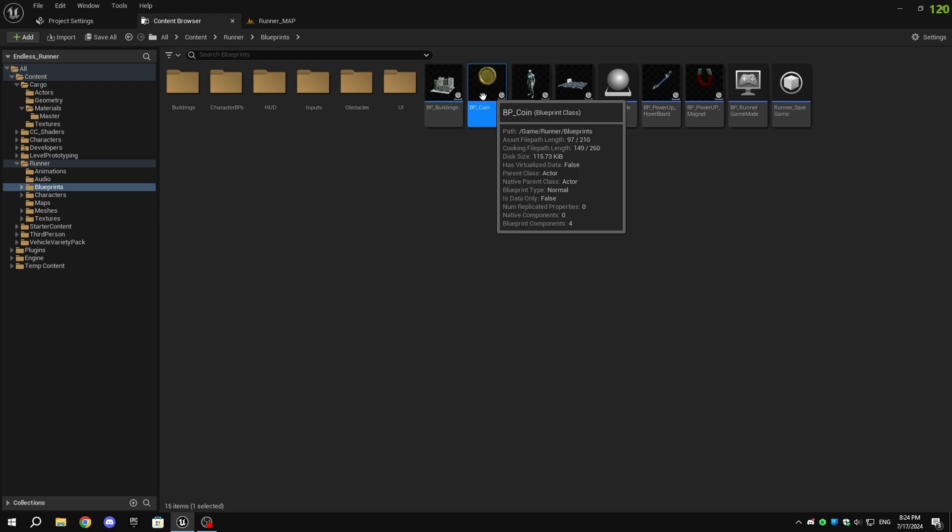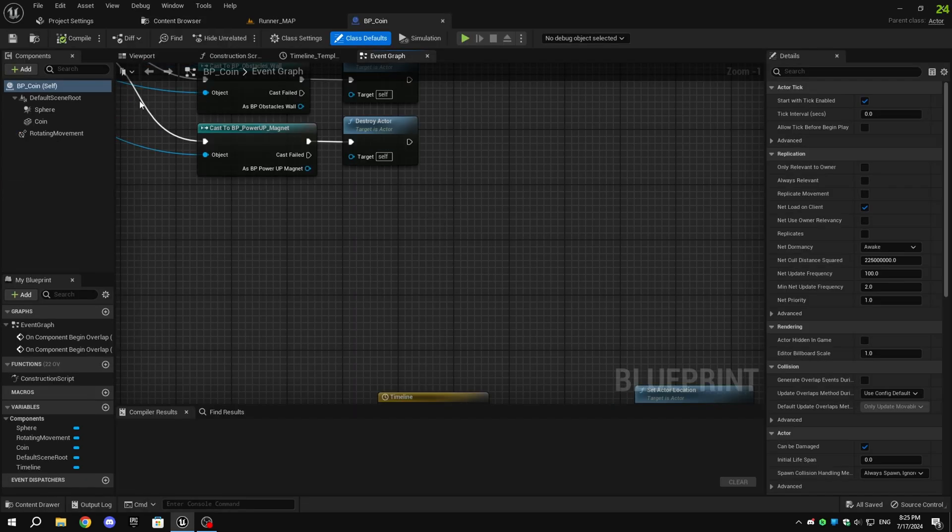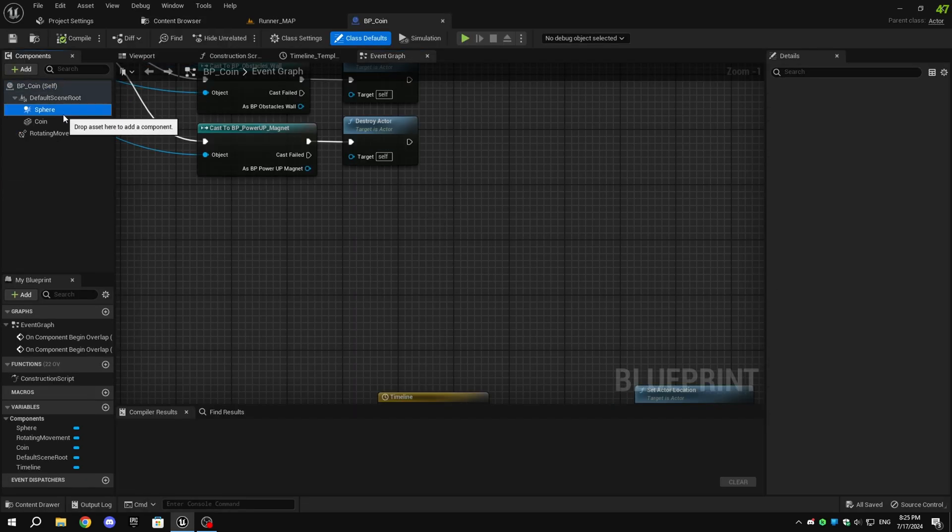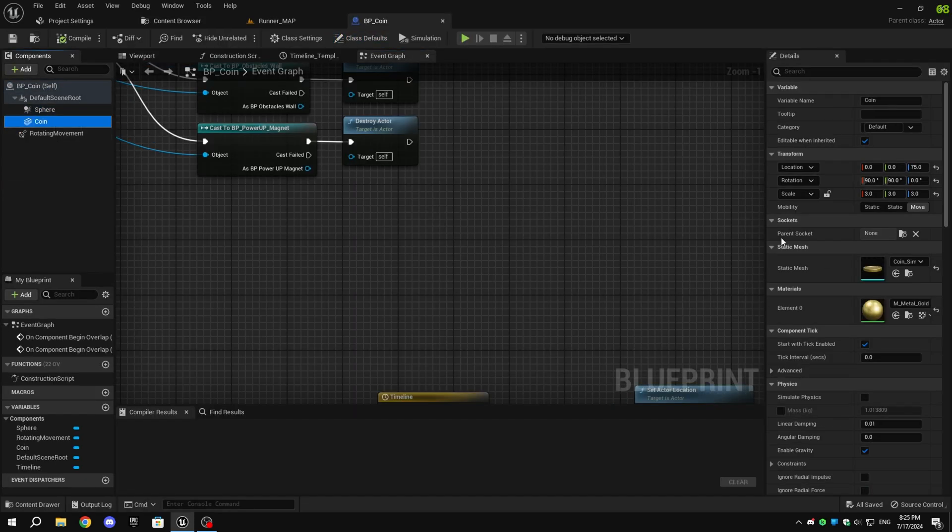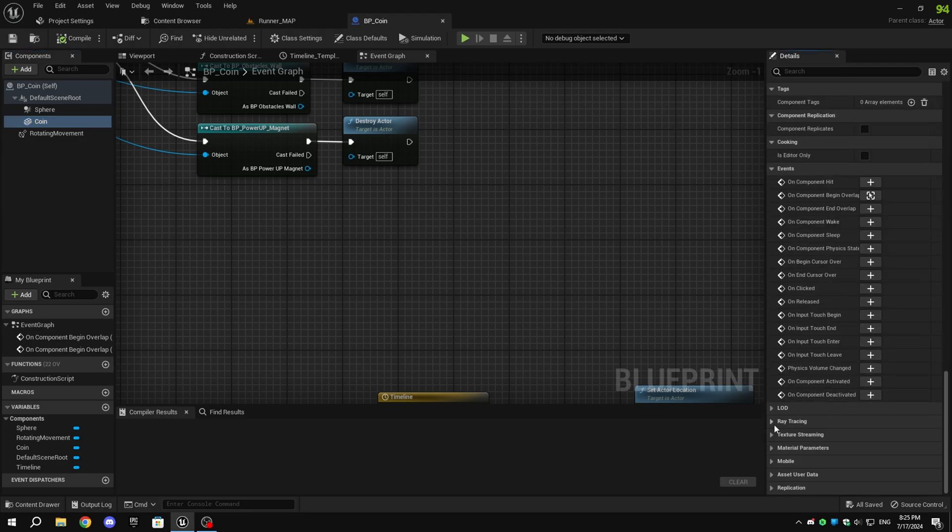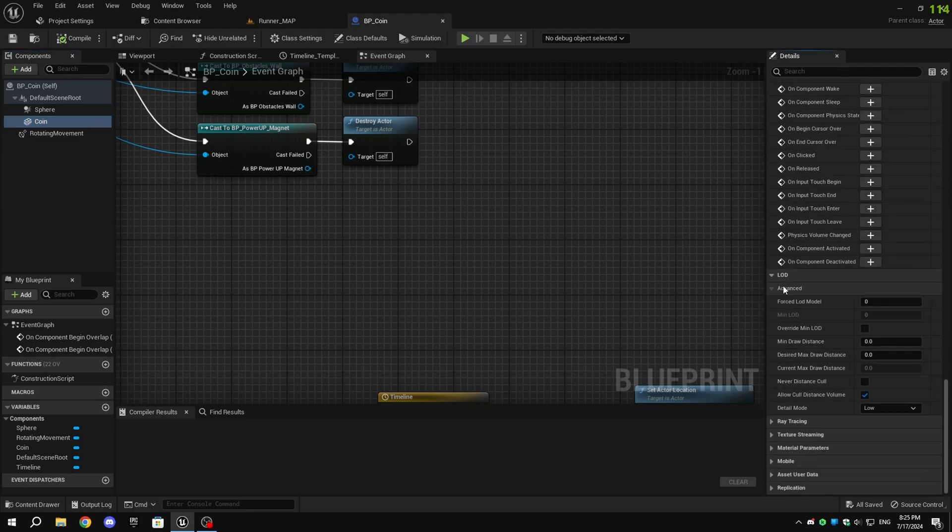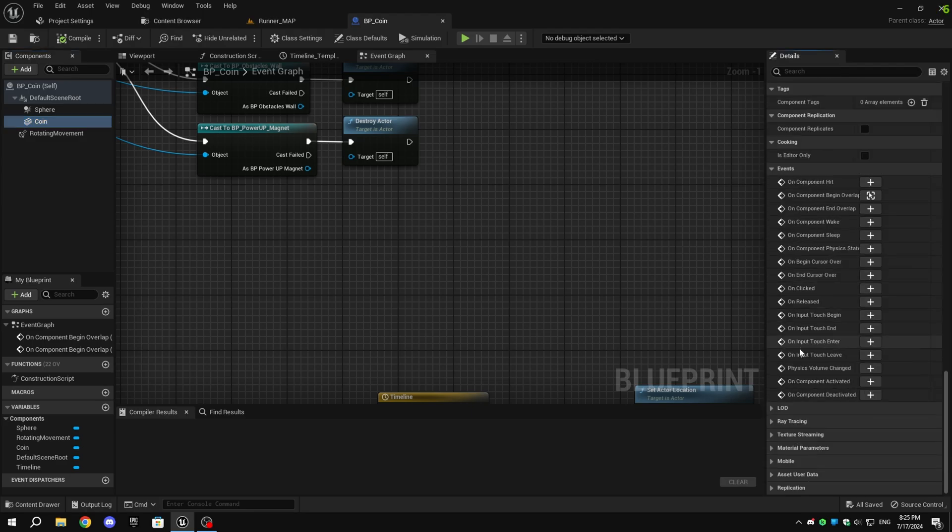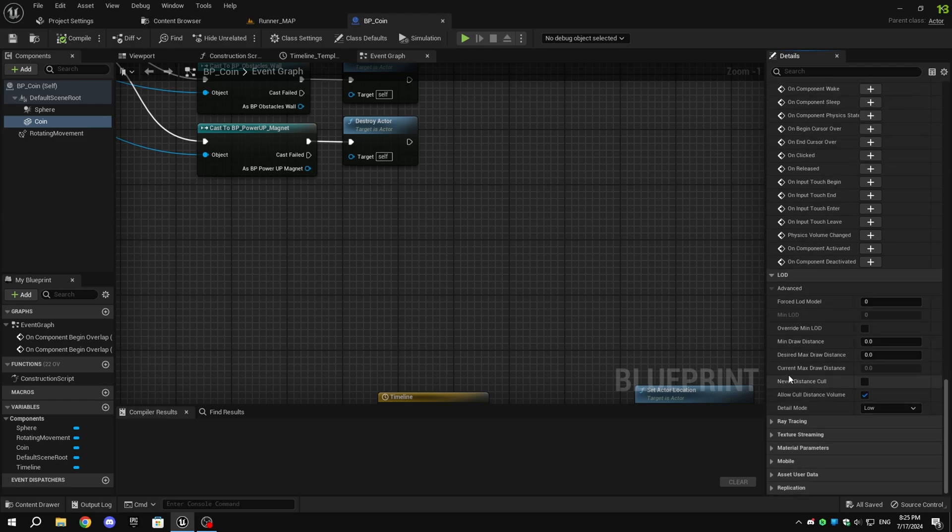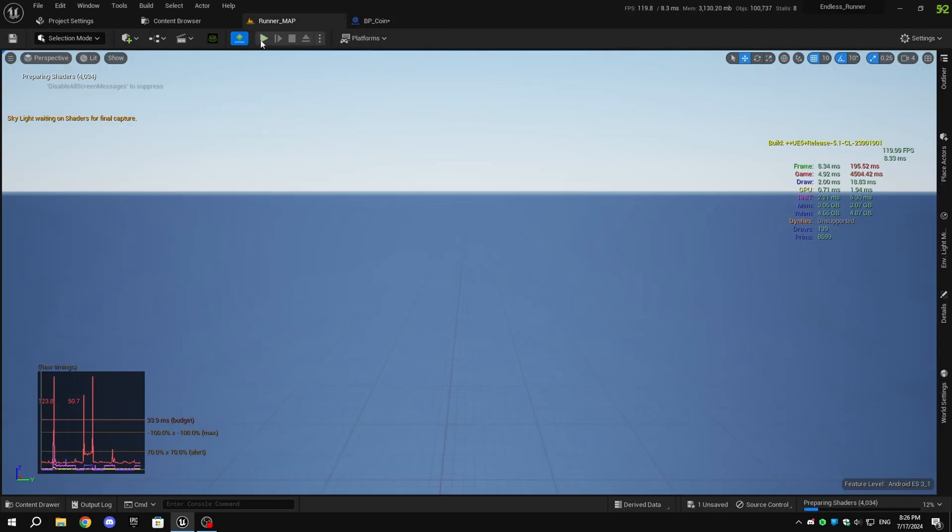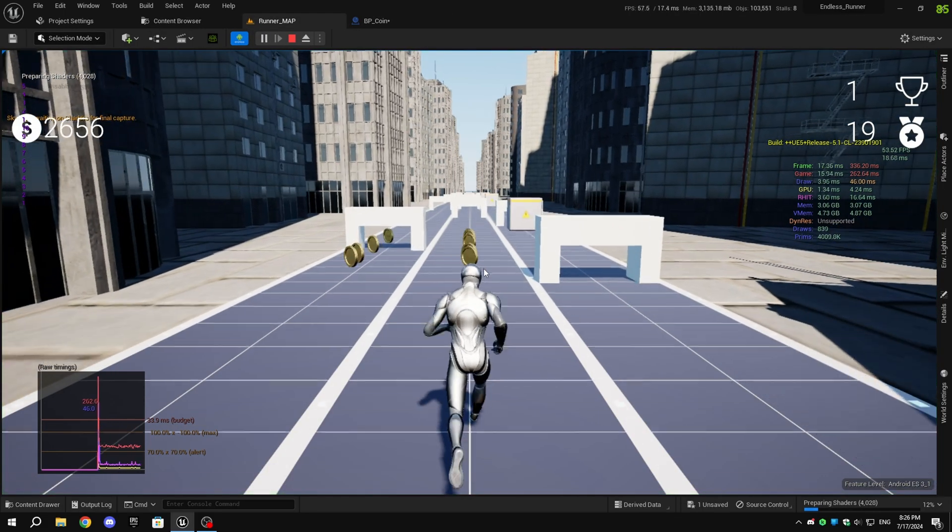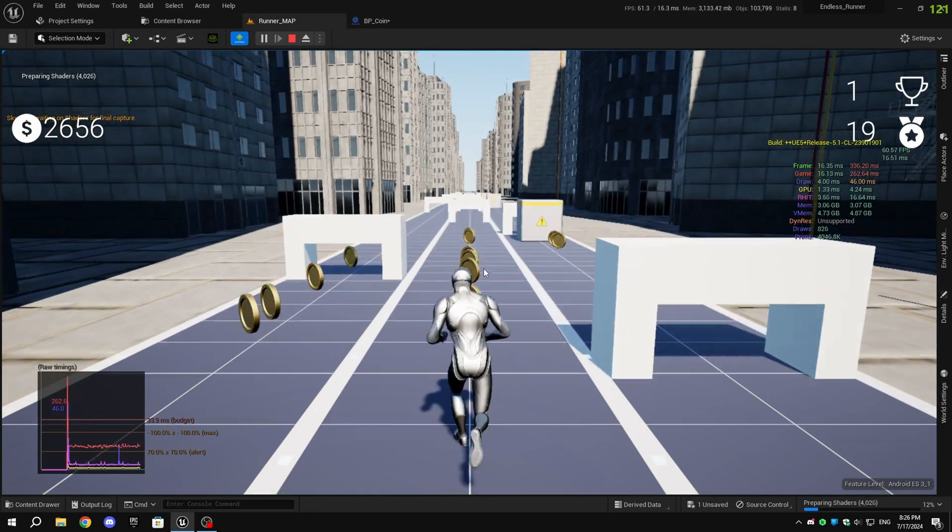I'm adding draw distance for a coin, so go to the Blueprints folder and open BP underscore coin. Select the coin static mesh and in the Details tab, scroll down until you see the LOD section and expand it. Set the desired max draw distance as you wish. For coins, I found that a max draw distance between 5000 to 7000 is perfect. I'll show you if it works by setting the draw distance to 2000.